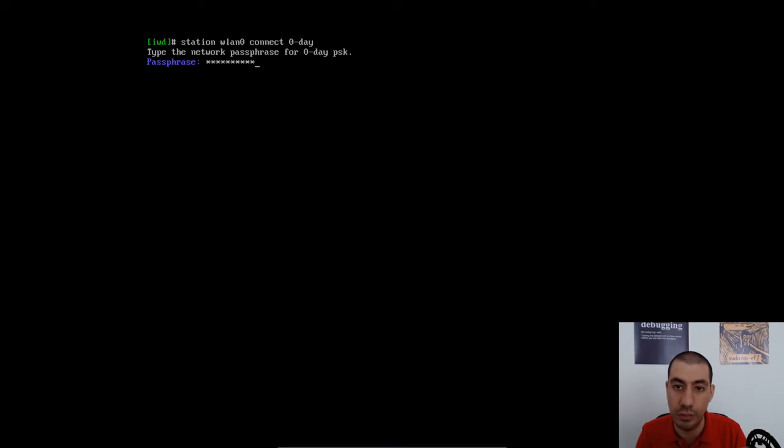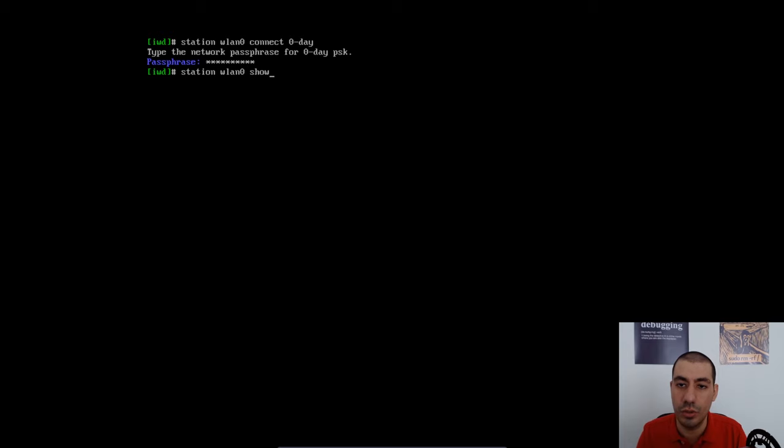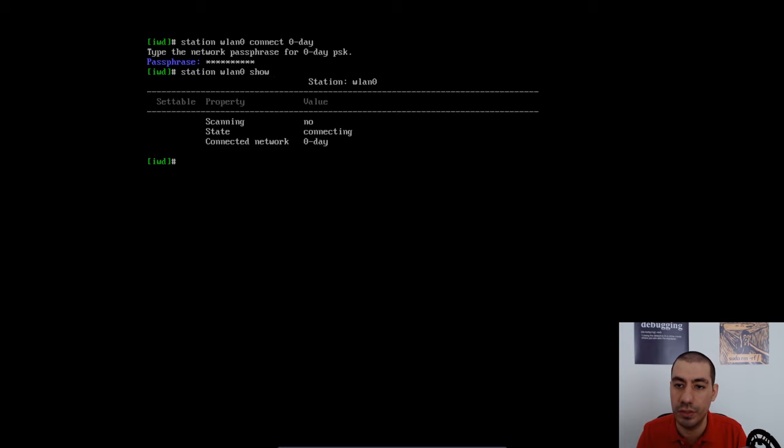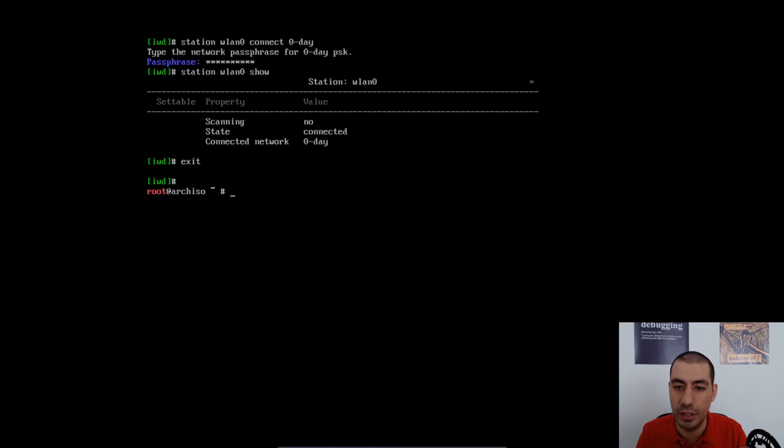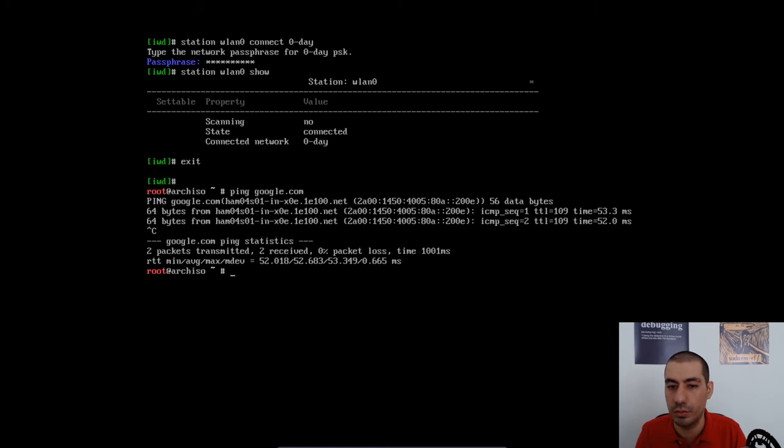So once I provided the password, it should connect to the network or the internet. I can type show to see whether it's connected or not. So now it's connected. And I can ping Google one more time. And now I'm connected to the internet.